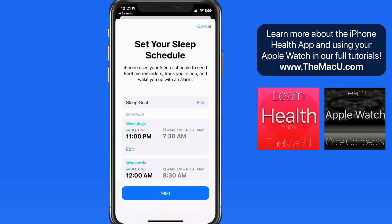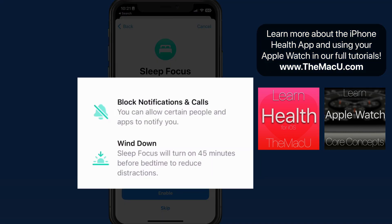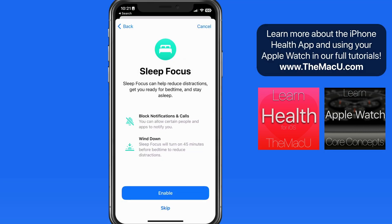So there's my sleep schedule, with slightly different times for the week and weekend. Next, we can enable a sleep focus, which can be really helpful if you're going to keep your iPhone at your bedside. This will also activate a wind-down feature that will reduce distractions, and how long the wind-down period is can be adjusted later on.